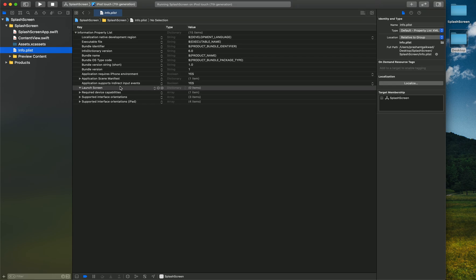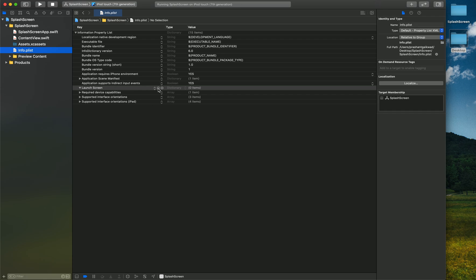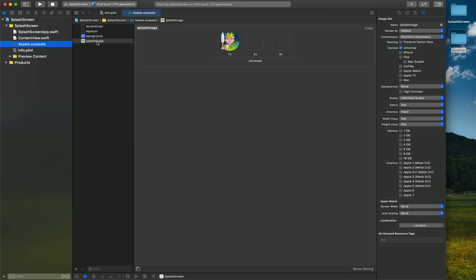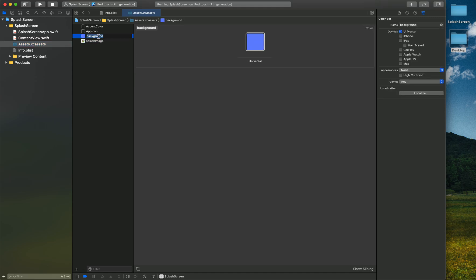For that what you have to do is go to info.plist. Under Launch Screen, click on this plus tab by opening this arrow. Click here and it will give you different options like background color and image. First let's add background color. It should be same as you have given here, so let's copy from here and paste that here.